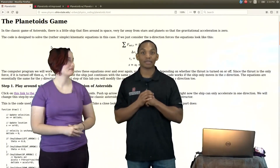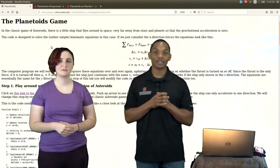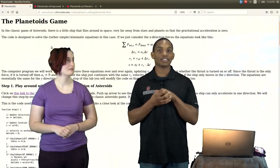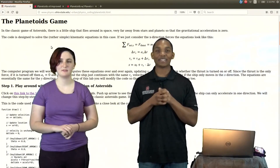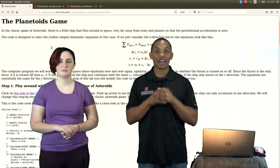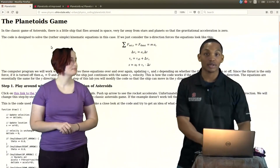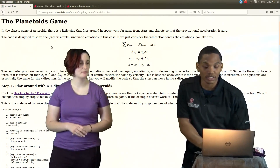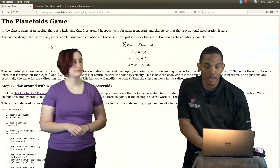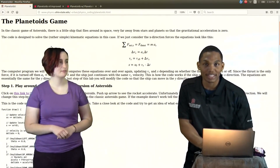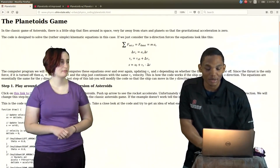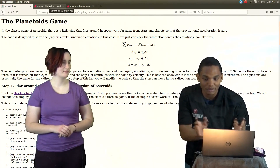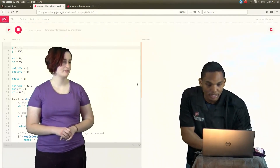So today, Liv is going to help us out and hopefully we can make our own version of the classic 1980s Asteroid game. Our version is going to be called Planet Toys, and as always, we're going to make sure that our version is very physics-based because our professor, Dr. Orban, loved himself some physics. So let's jump right into the editor.